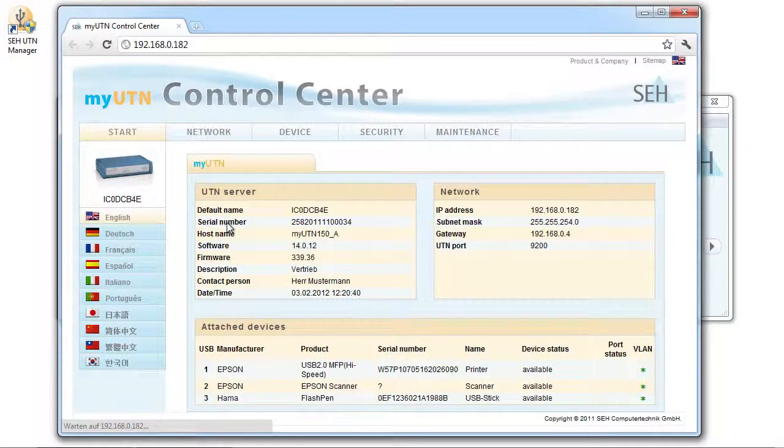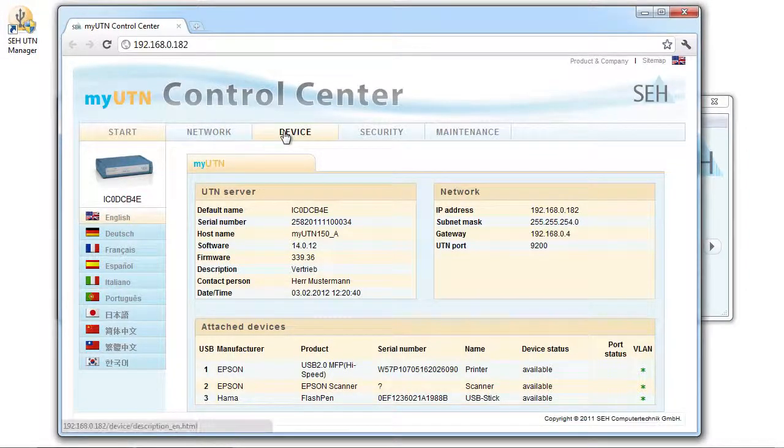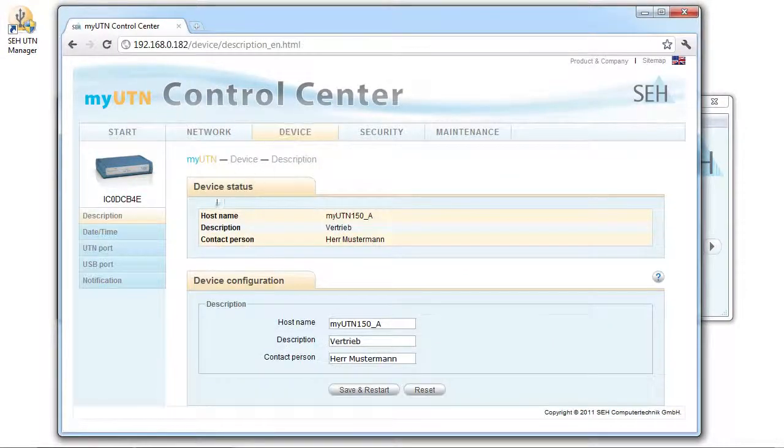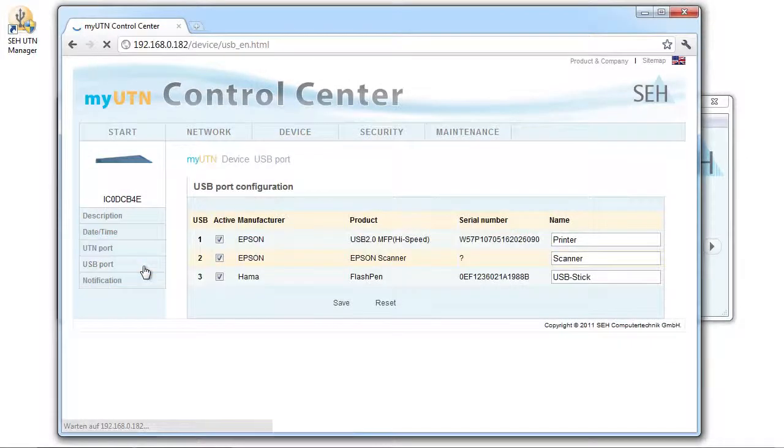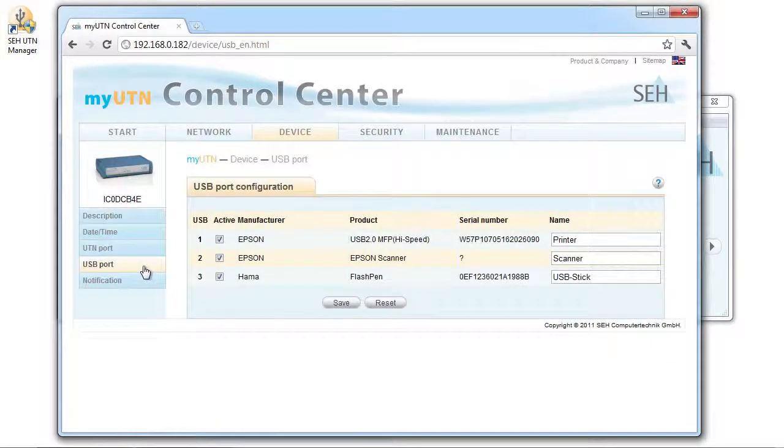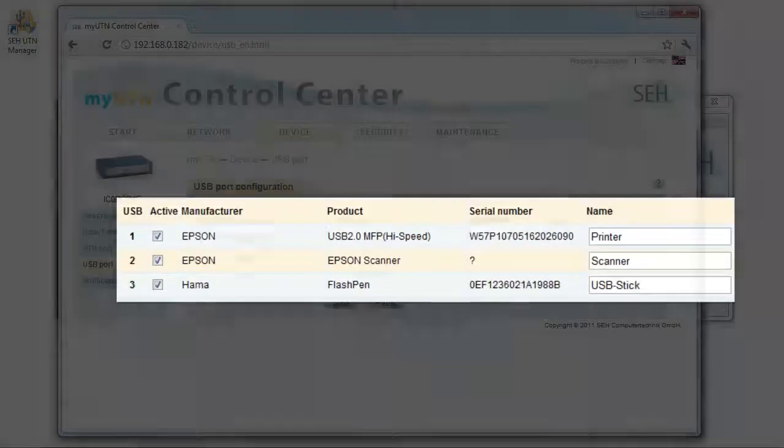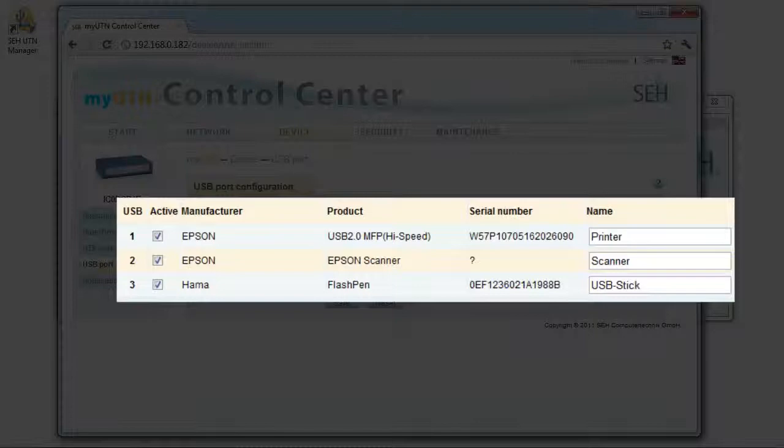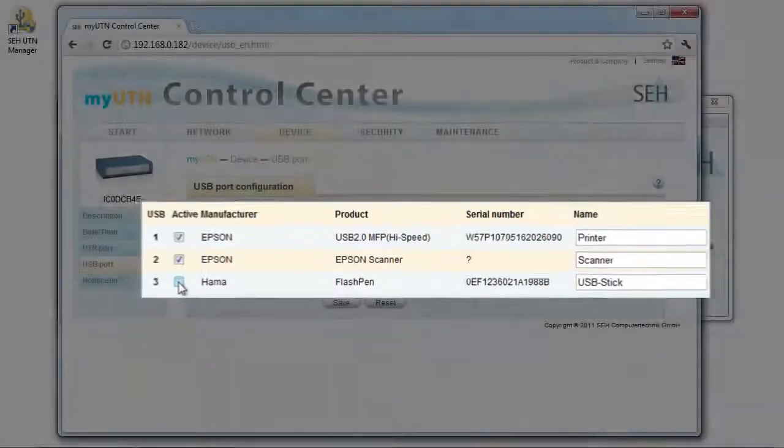In order to get to the configuration for port deactivation, I need to click on device and then click on USB port. On this page we see a table with the three USB ports of the myUTN 150. In the second column titled active, there's a checkbox for each port. I can use this to control the port activation for each port individually.